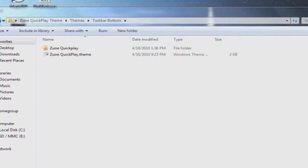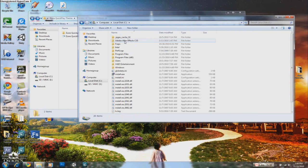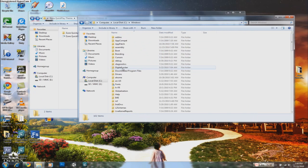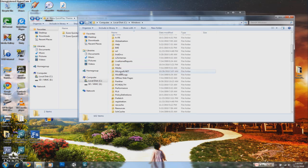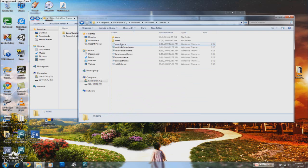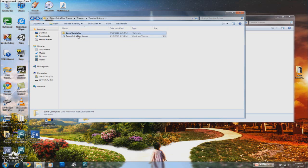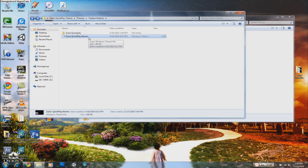What you're going to do now is you're going to browse to the theme folder. You go to local C, Windows, scroll down to Resources, and then Themes, and now you're going to place those two files in here. Whatever theme you get, the folder and the file with the .theme extension will be the same.